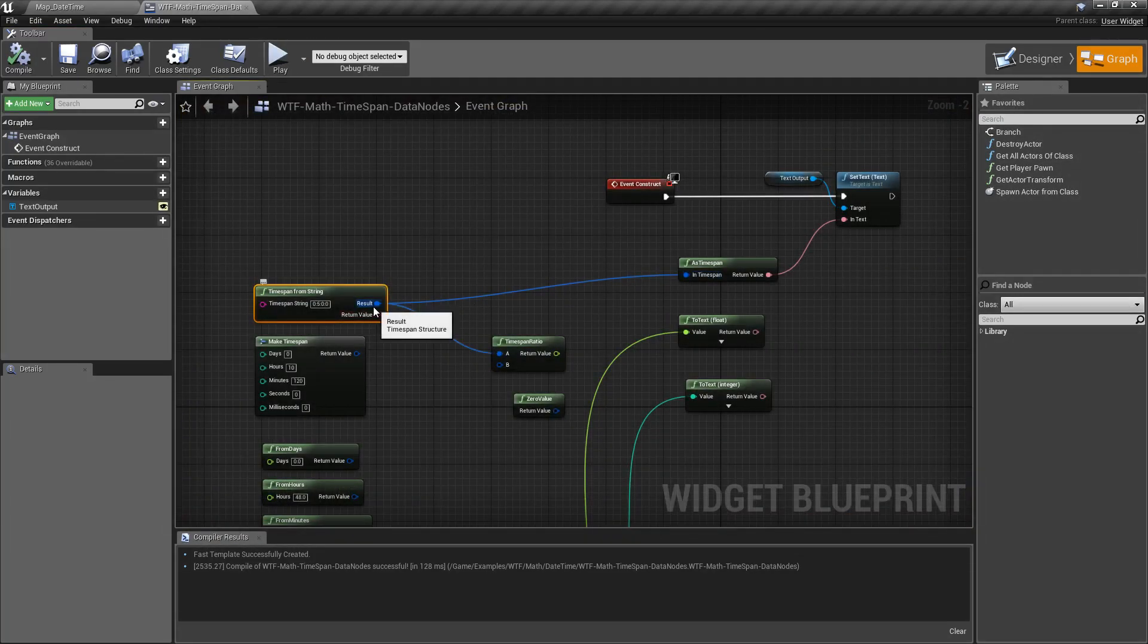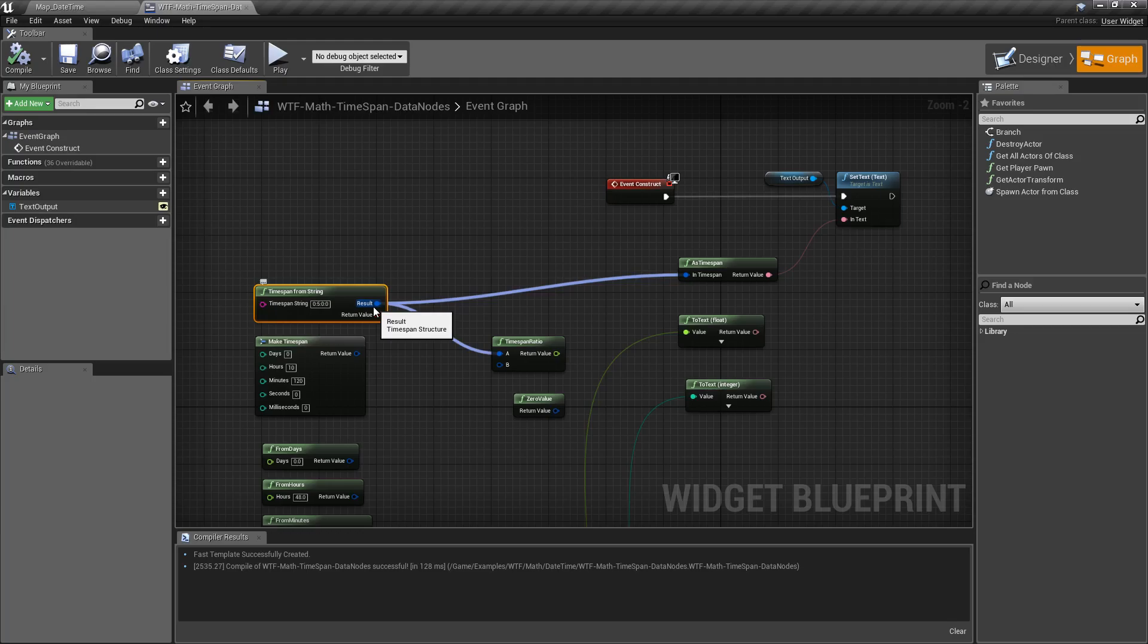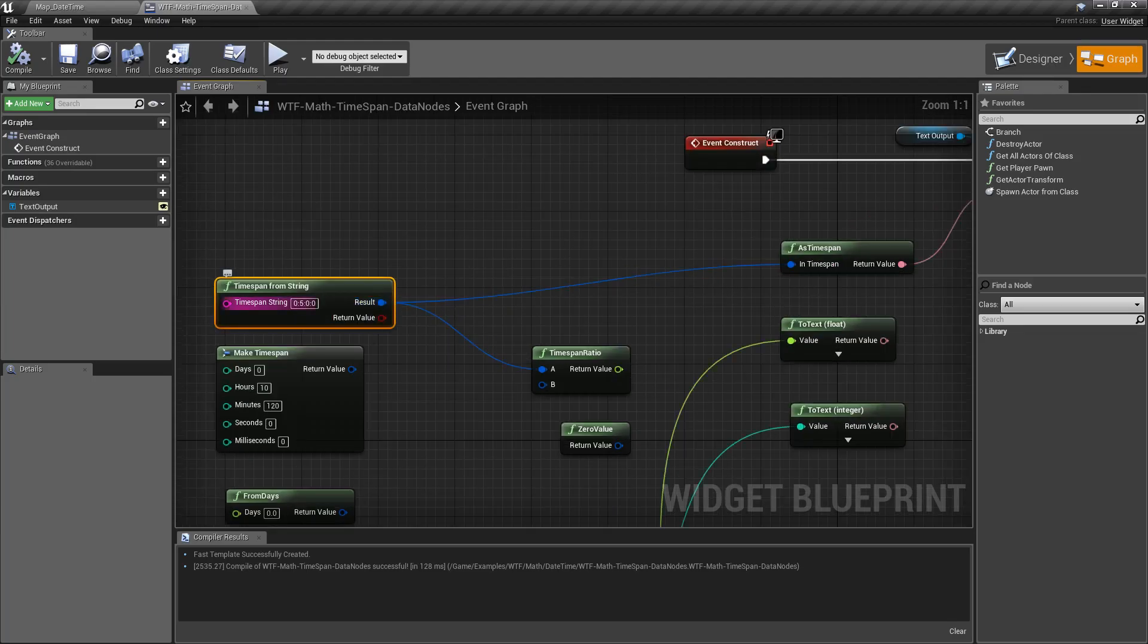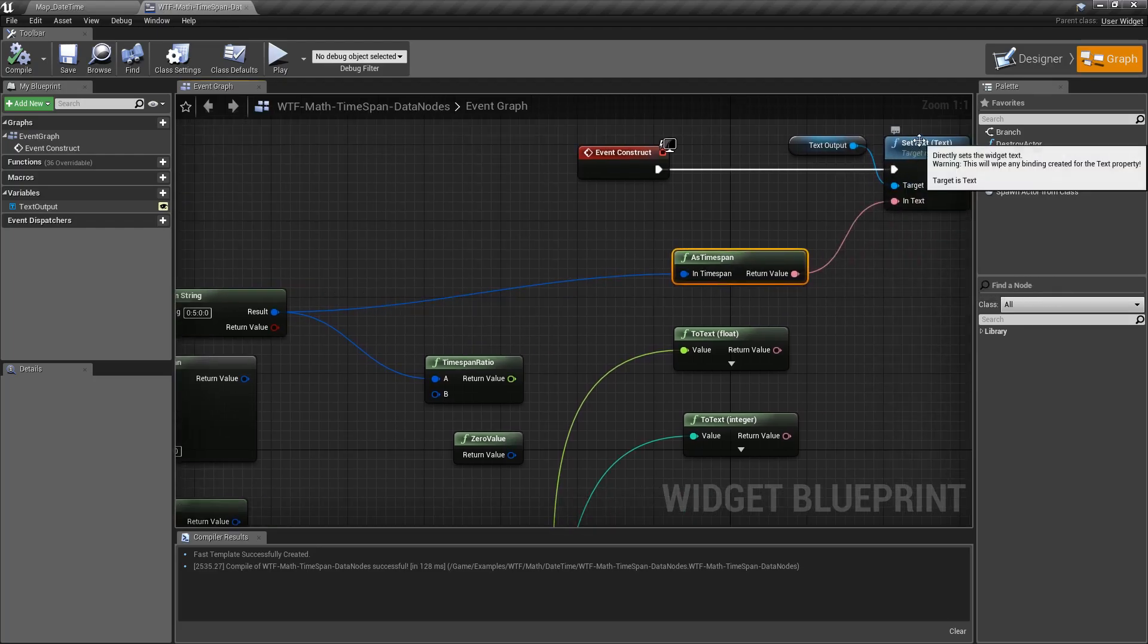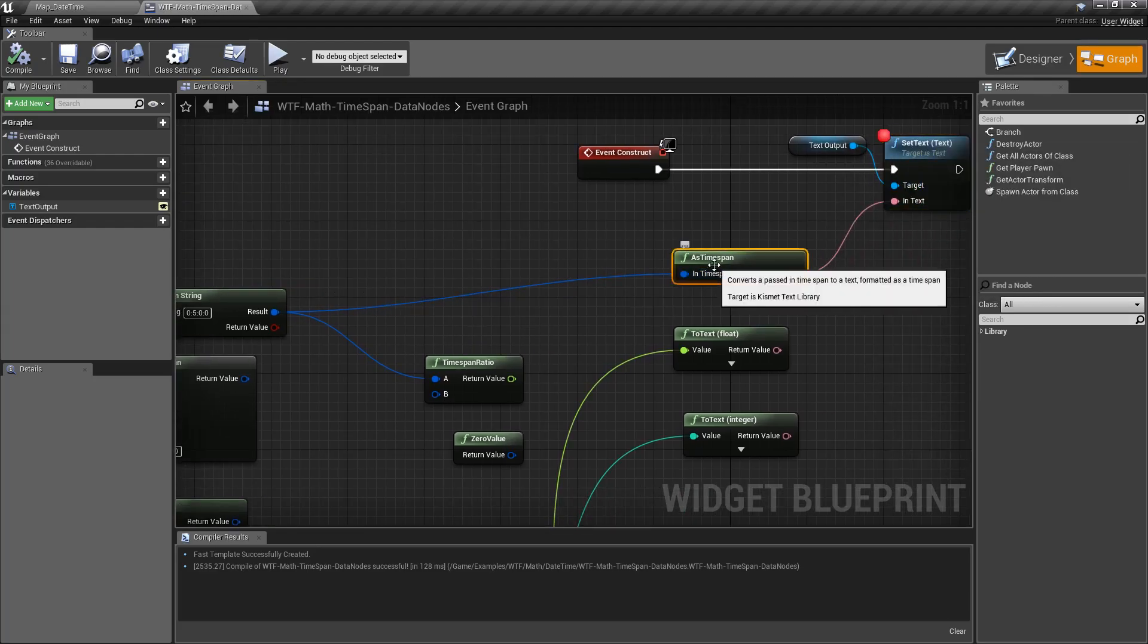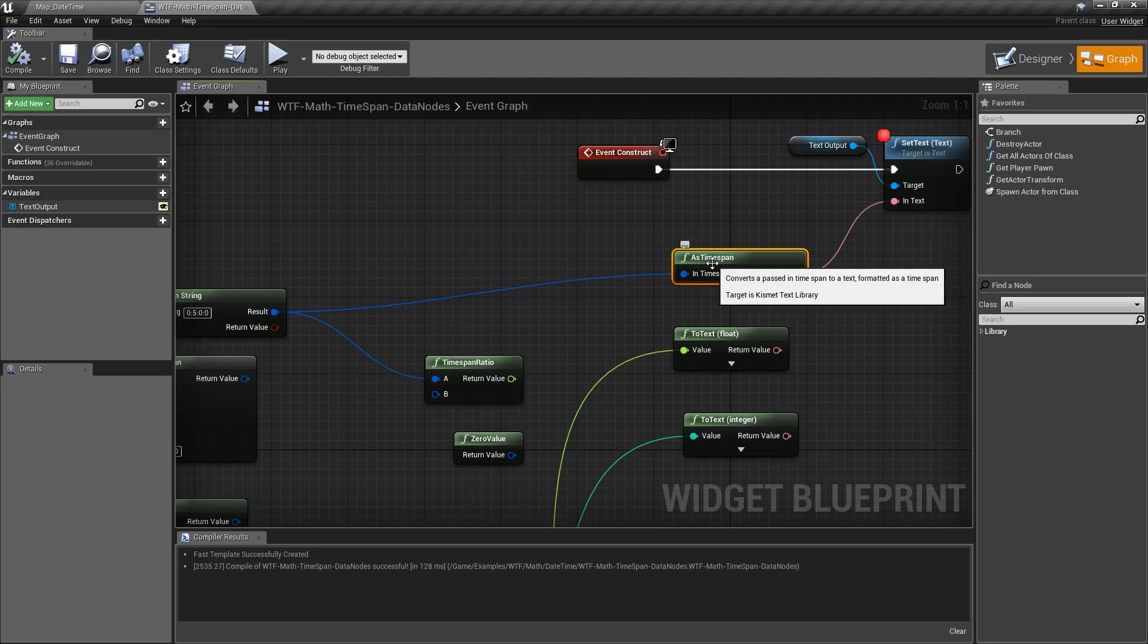Keep in mind the output of the timespan node that we have here from our string doesn't necessarily display properly in our as timespan. So I'm going to debug a few of these as needed because the as timespan converts to a positive hour-minute second.